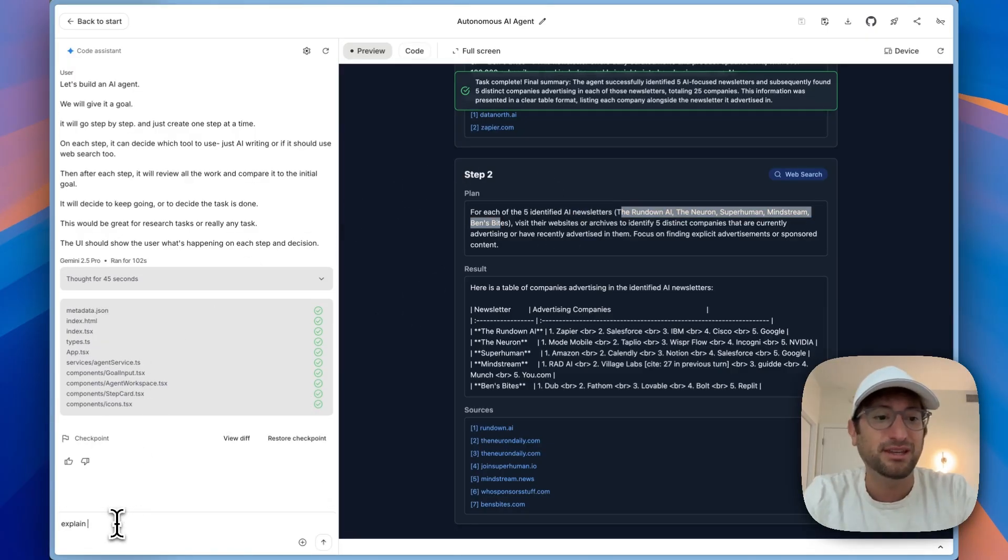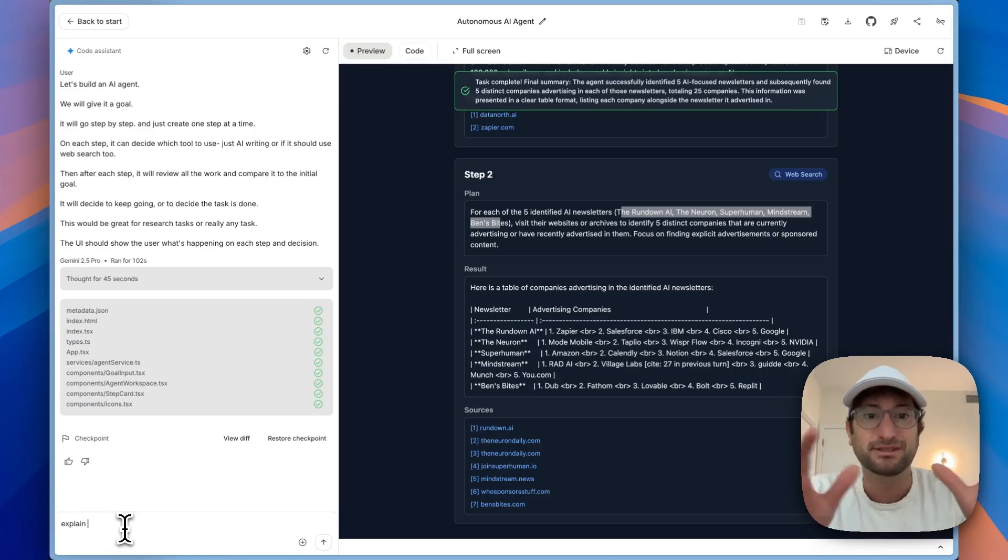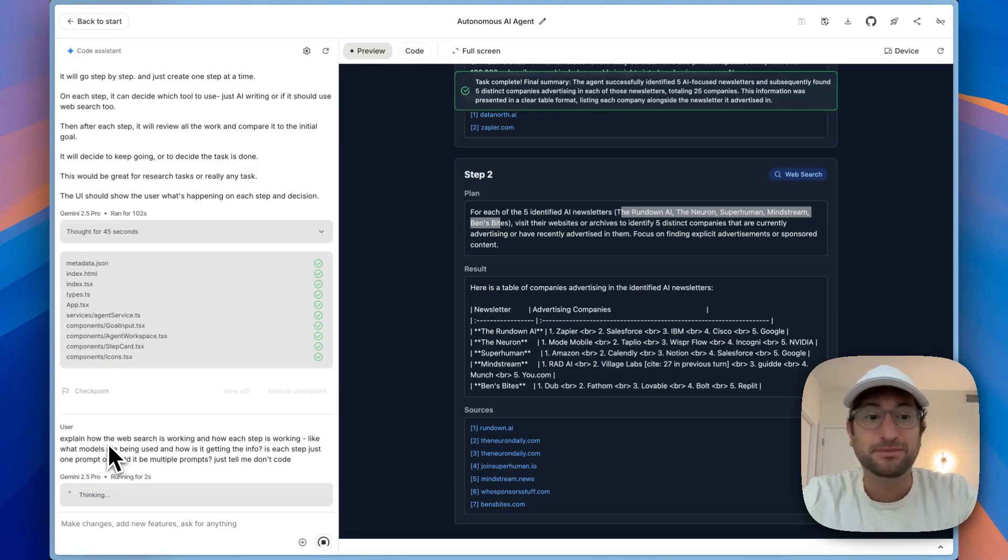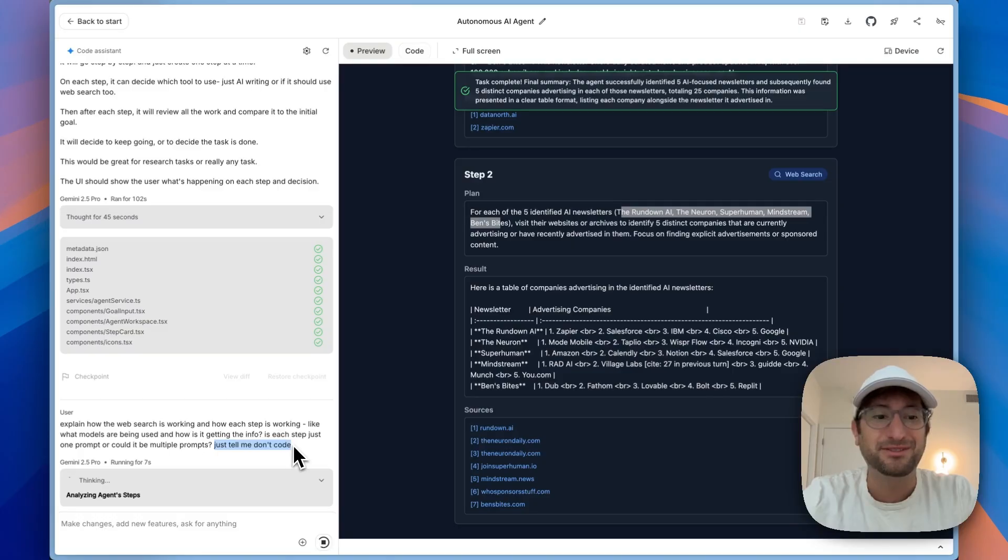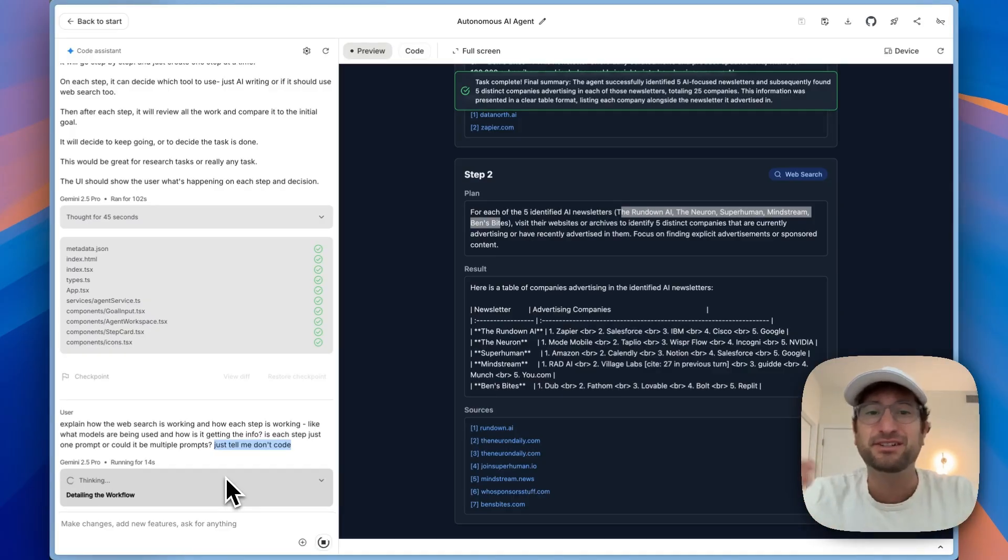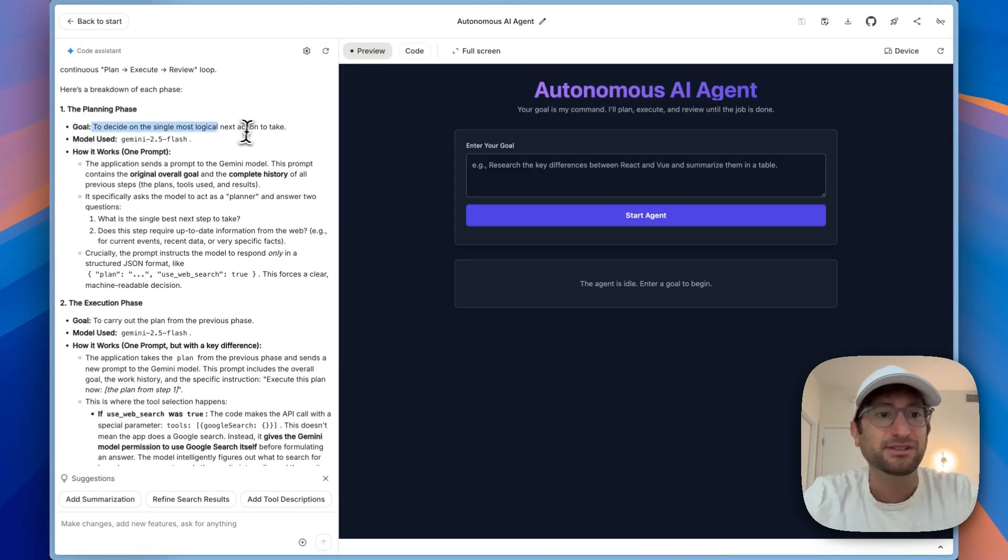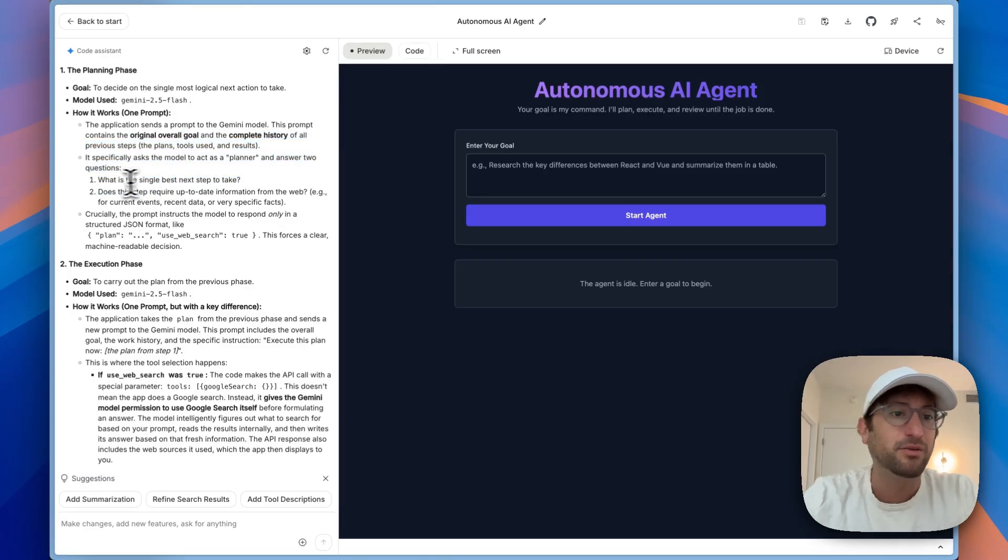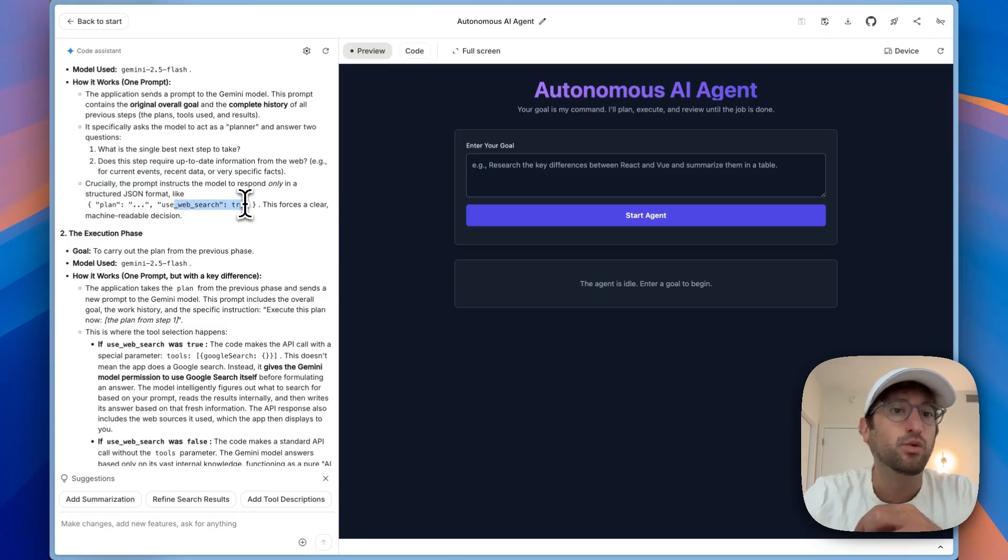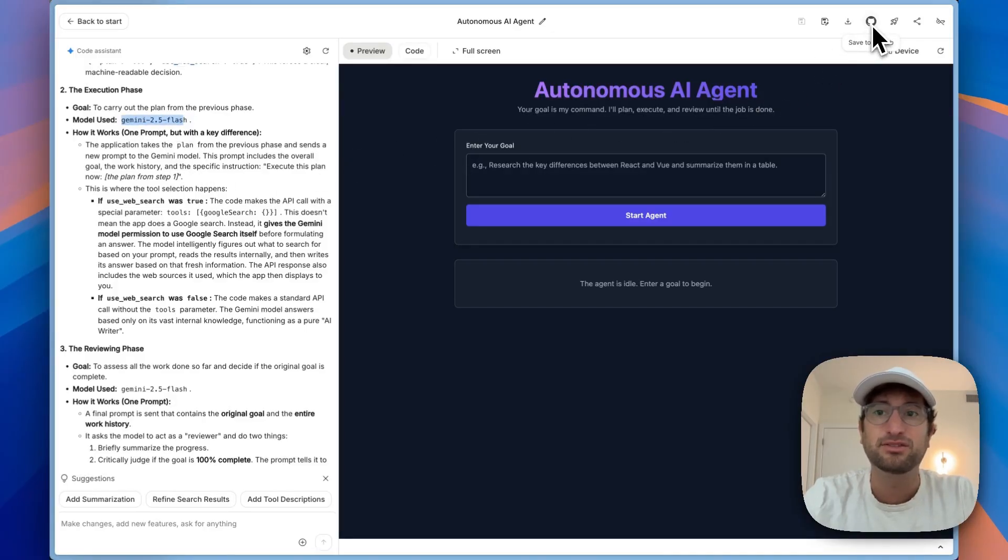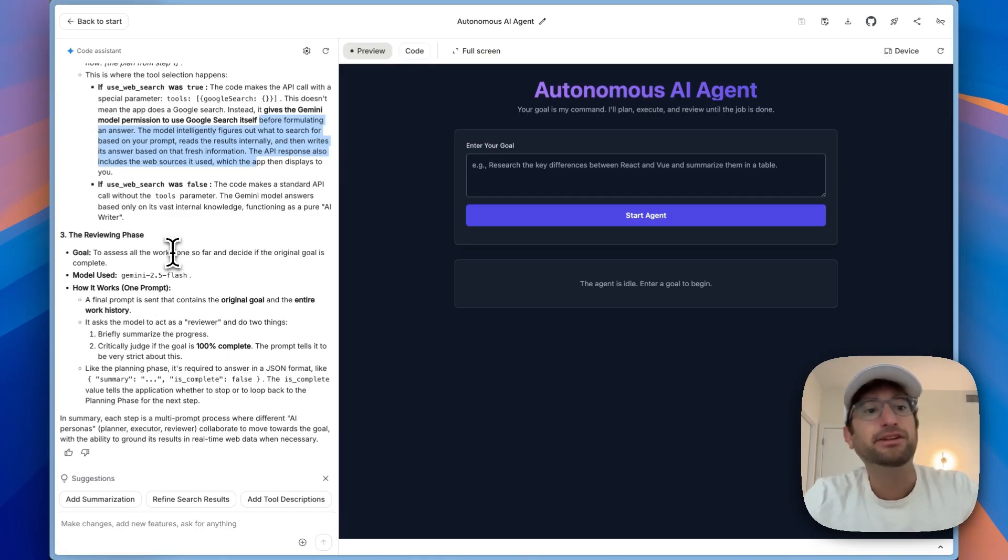So what I'm going to ask is just explain. On the left side, this is just how I work when I'm building these prototypes. Sometimes you don't know what it did and you want to understand the code in the backend. So I'm sending a message on the left to just explain how it's working, what models are being used. Something that's really helpful is just saying, just tell me, don't code, because then I know I'm just going to get an answer. This is great because now I can read exactly what's happening in each step of the process. First we're using Gemini 2.5 Flash with a goal. Then it decides as a planner what is the next best step to take. Then in the execution phase, we're using Gemini 2.5 Flash again, and then there's a review phase to review all the work.